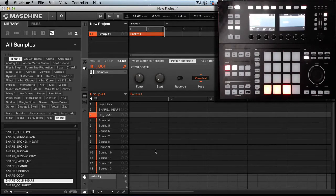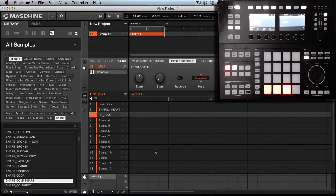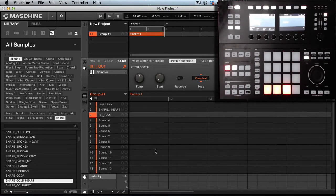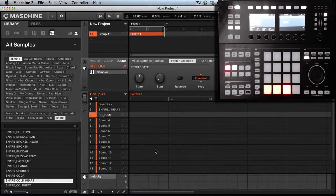This could be done on the Maschine Studio, which I'm using today, on a regular Maschine, or on a Maschine Micro. So it's whichever one you have and prefer.